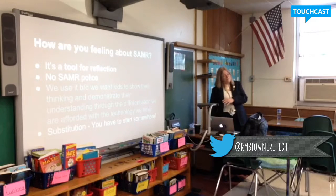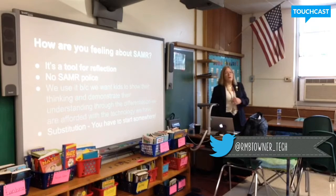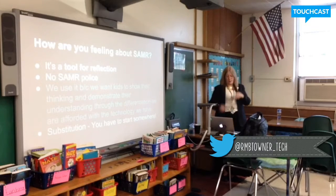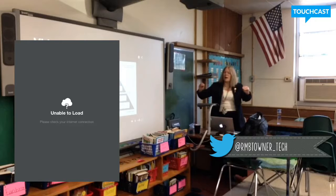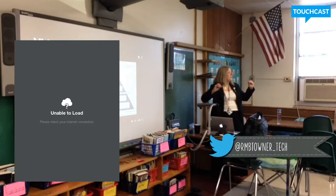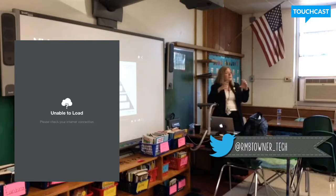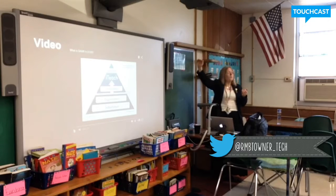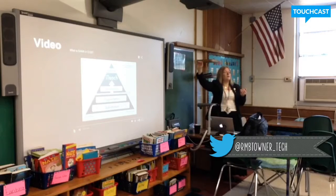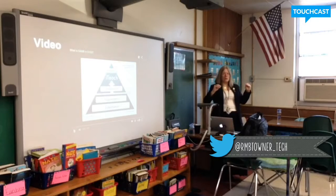Don't use technology for technology's sake — we've never done that here. Substitution is the biggest at the bottom of the triangle because you are going to be at substitution most of the time. For example, in a research project, kids just looking things up on the internet — that's substitution. That's okay. Your end goal might be to have them share it out with a TouchCast, which gets you above the line. You have to start somewhere.